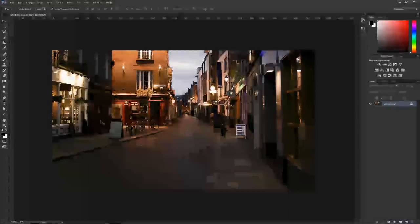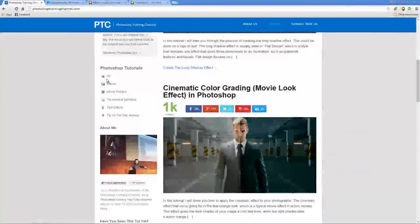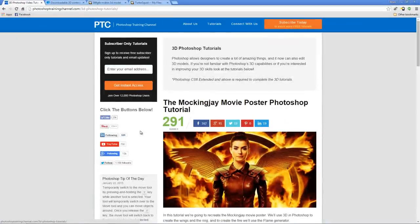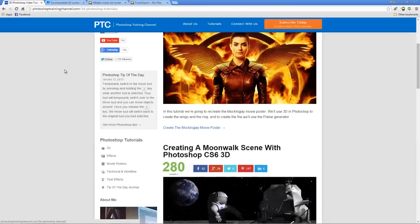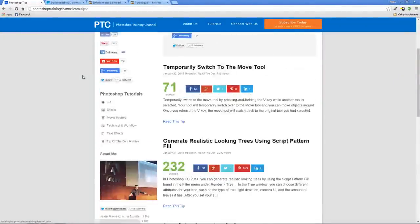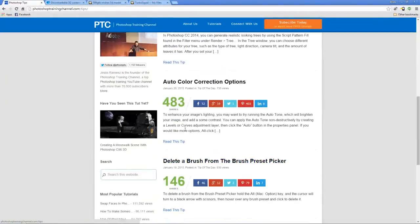Back in Photoshop, make sure you have the starter file, which is available for download on my website, PhotoshopTrainingChannel.com. You can look in the 3D category for this tutorial. Also, while you're on my website, feel free to sign up for my free newsletter — I'll send you an email notification every time I post a new tutorial, plus a Tip of the Day Roundup every Monday morning. But anyway, back to the tutorial.